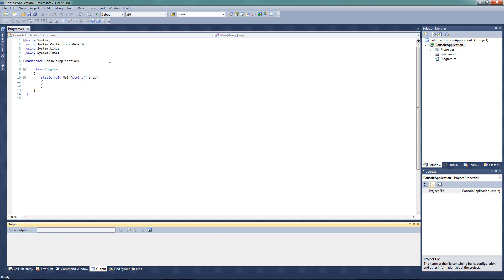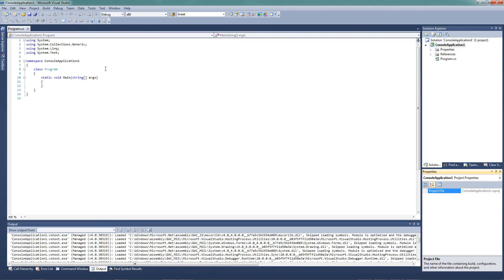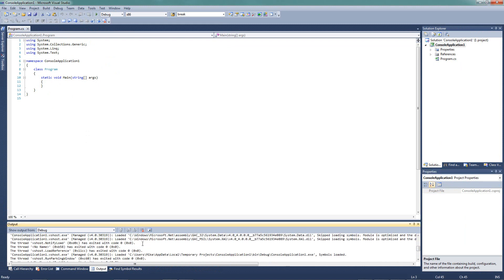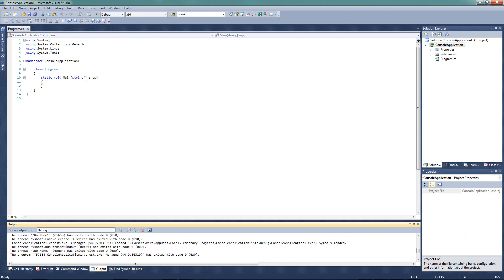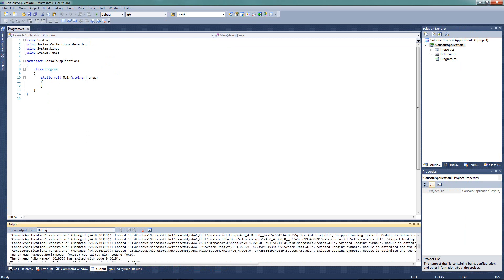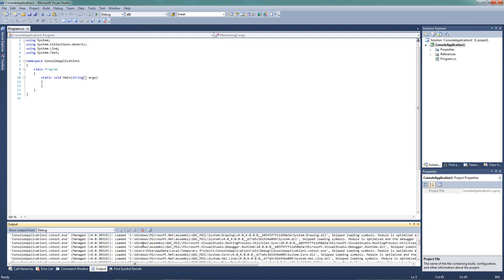Now, we can run applications one of a couple of ways. The first is this green arrow right here, start debugging. If you see the tool tip, you can also see that I can hit F5. So I'm going to click this arrow, and the screen's going to flash. Obviously, our program doesn't do anything, and so it flashes and goes away. But look in our output window, we can see all of the output of this program running. So it fills it with some stuff.